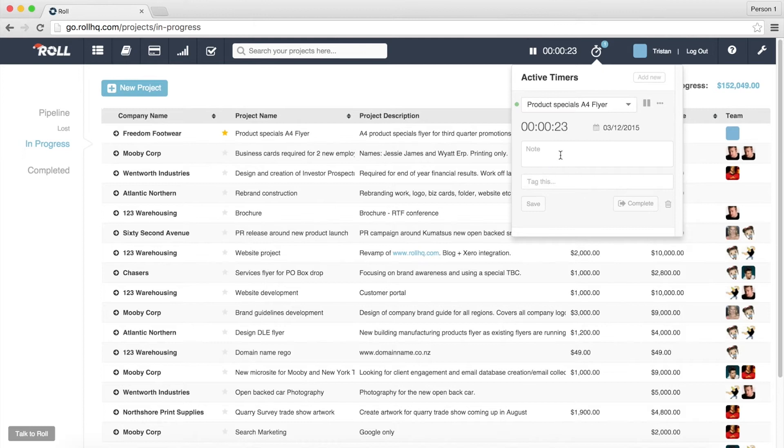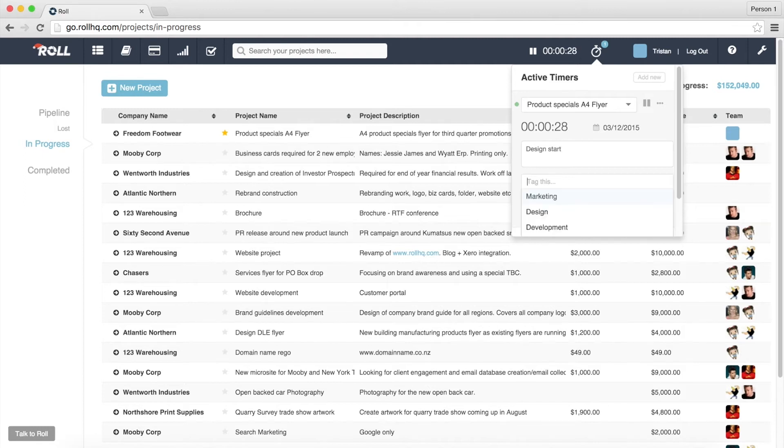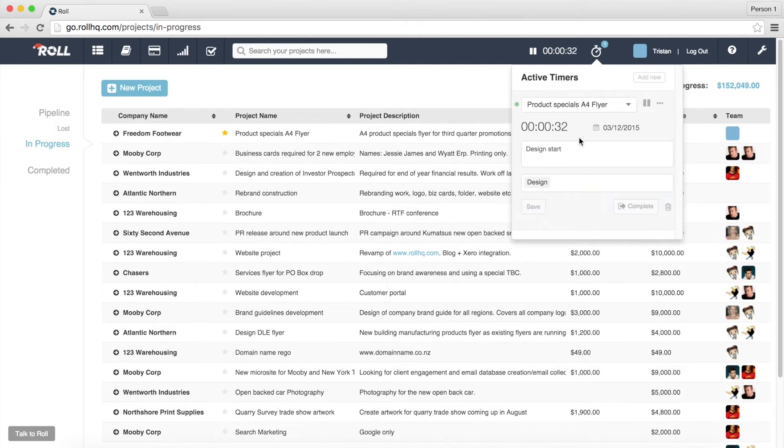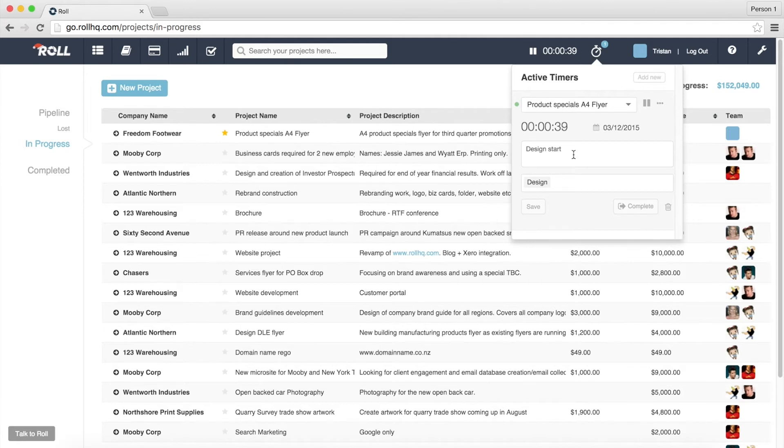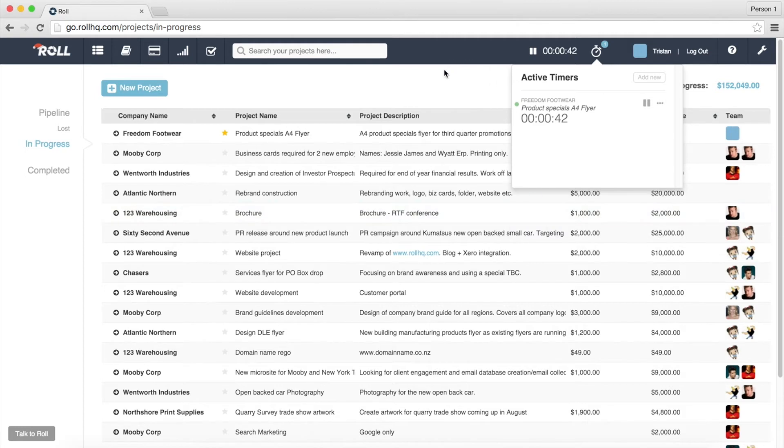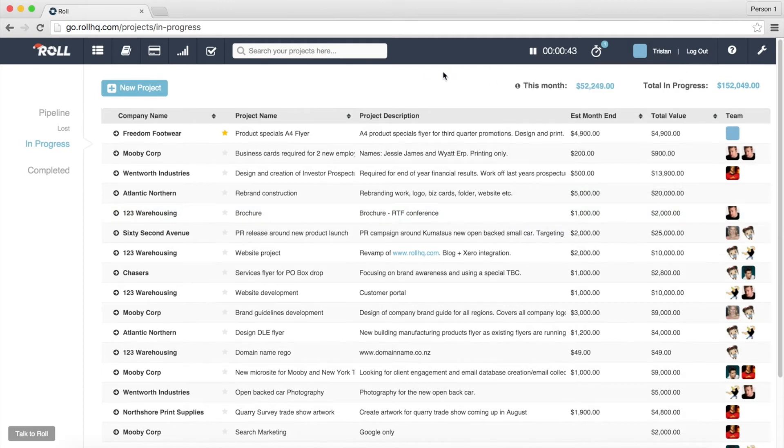and we'll just add a new note so design start and then we can also tag it. So I'll talk in the next video that I do on timing and how you use it in projects about the use of tags and you'll see how they really come into play and that's all I need to do. I can just save that and then click out of it and go and start my actual design work on that job.